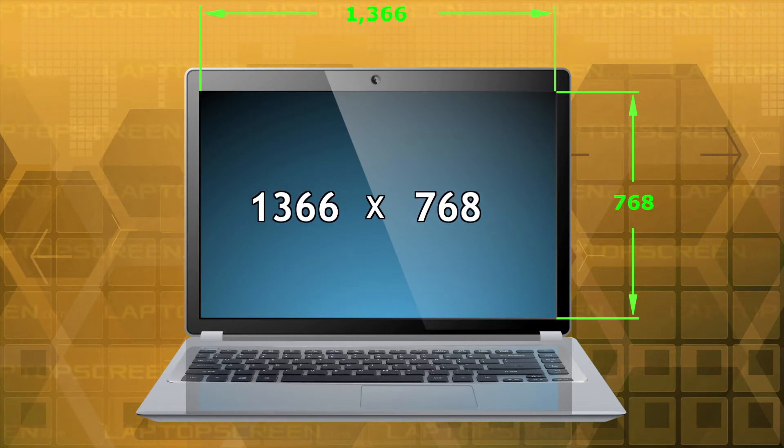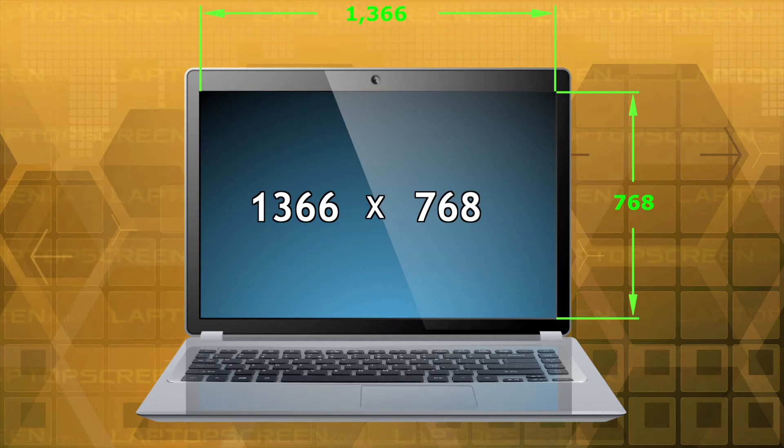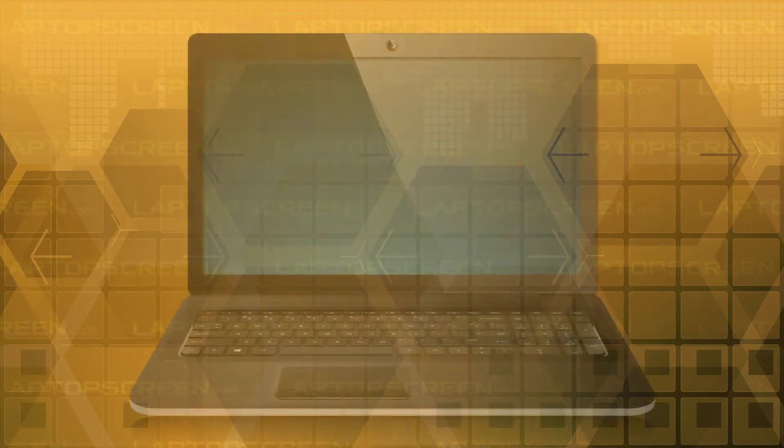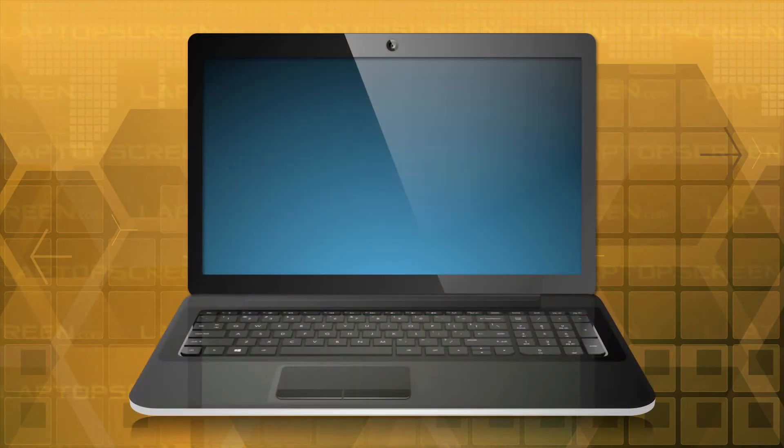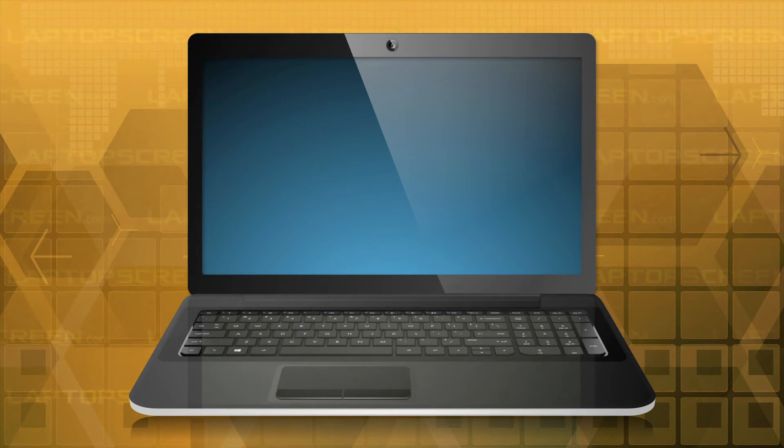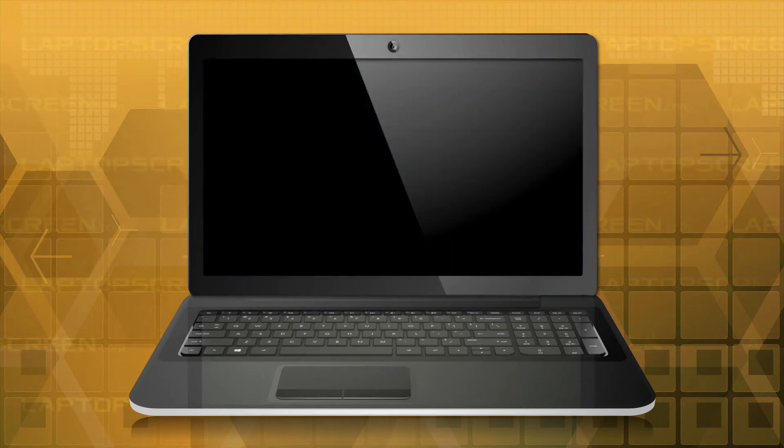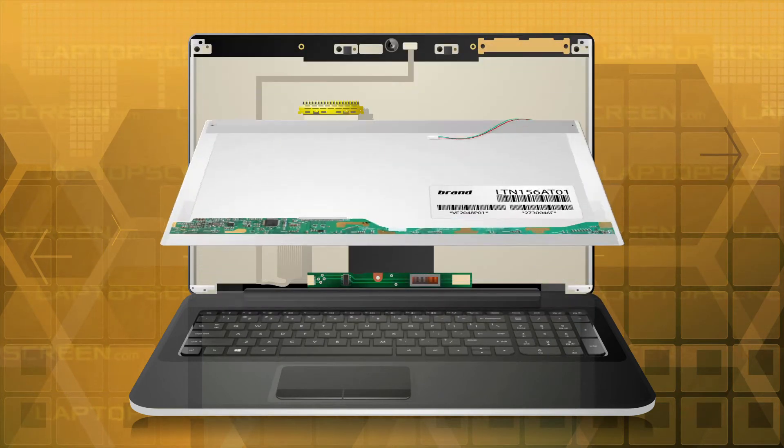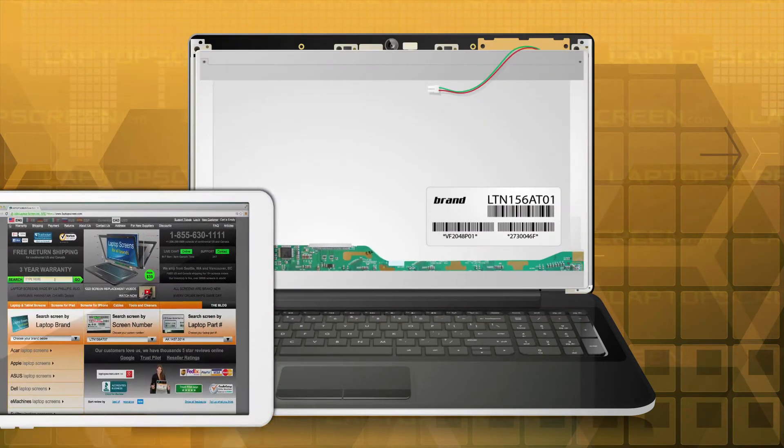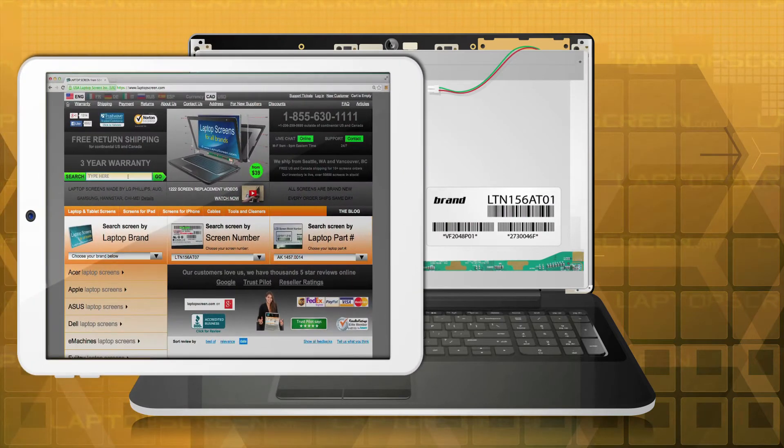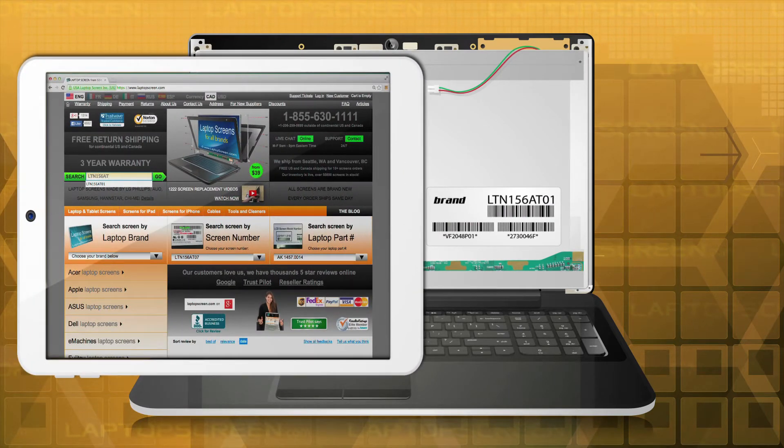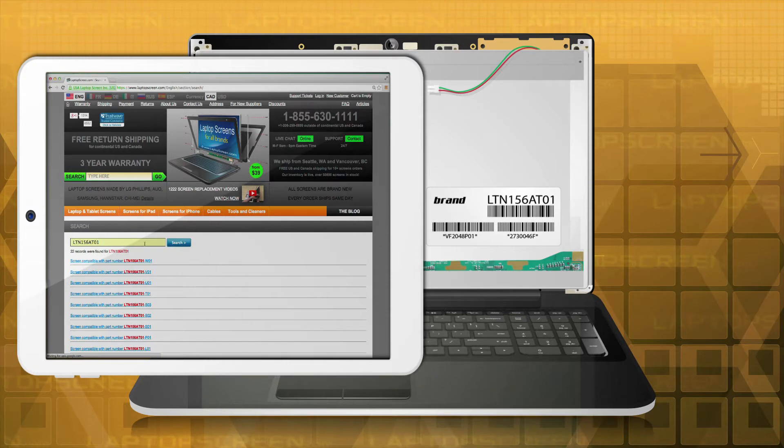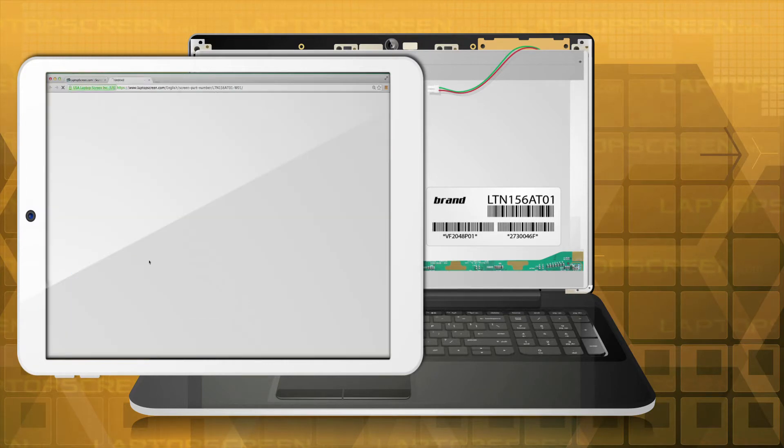It is recommended to match the resolution of your original screen when purchasing a replacement. The recommended way to find the resolution of your original screen is to locate the LCD model number on the back and look it up on our website. Each unique model number has a unique resolution, sometimes referred to as native LCD resolution.